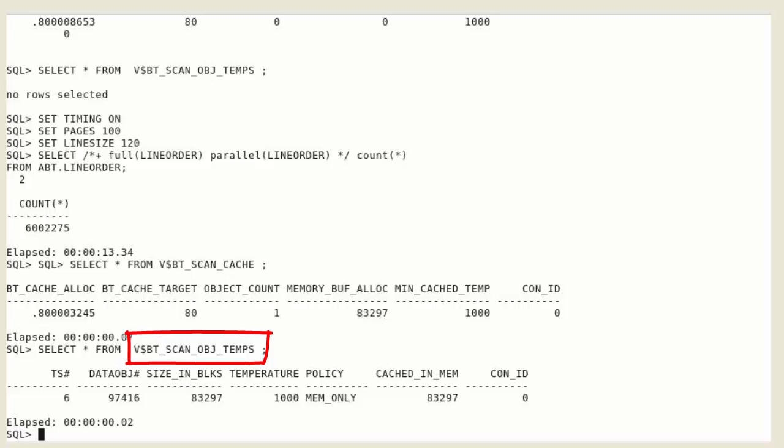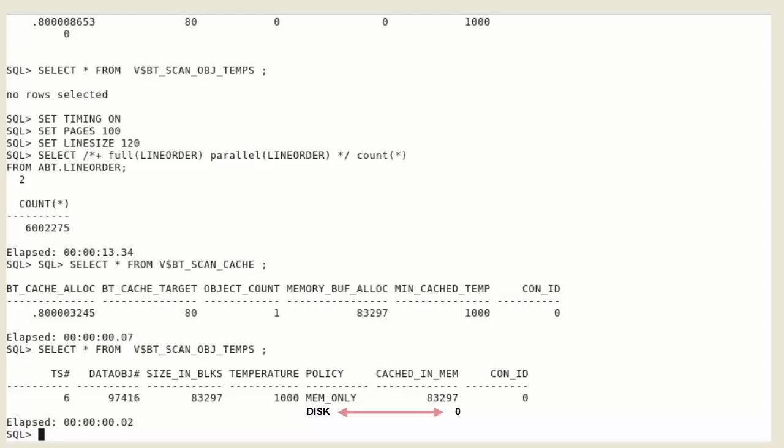the big table cache. This is the size of the object being scanned in this instance in blocks. You can also see the temperature of this object. Mem only means that the object is fully cached in the big table cache. If it displayed disk, it would mean that this object is not cached in memory, no flash.